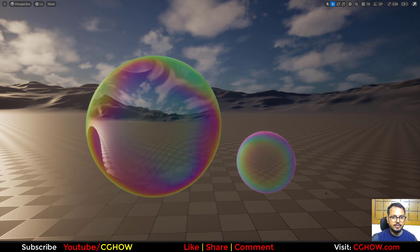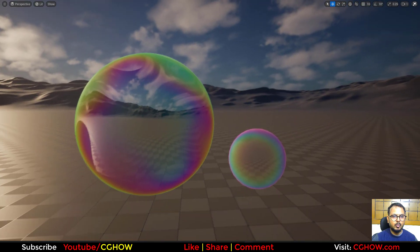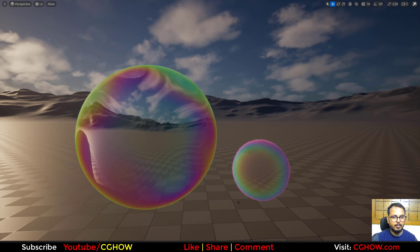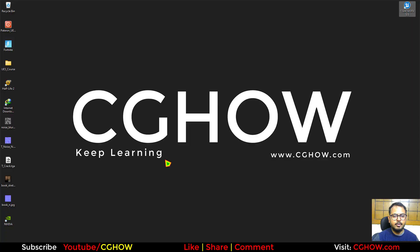Hi guys, I am Asif Ali, you are watching CGHOW video. Today we will make this cool bubble material in Unreal Engine very quickly. So let's start this tutorial.